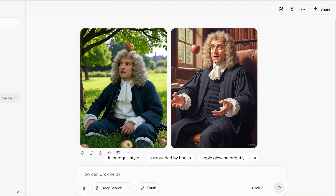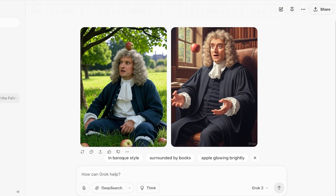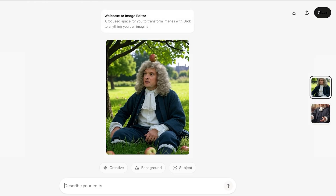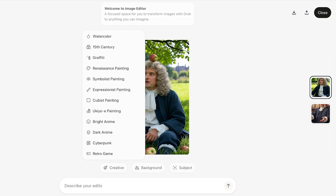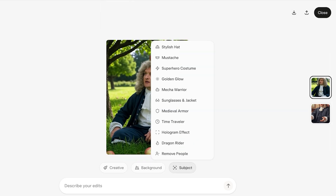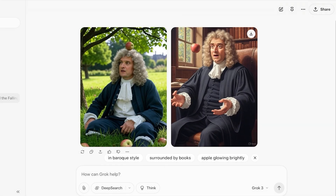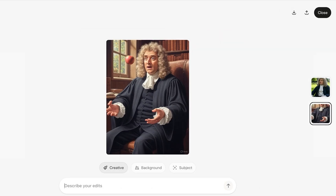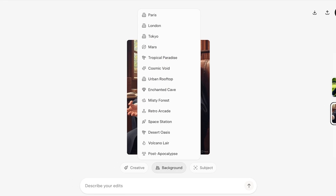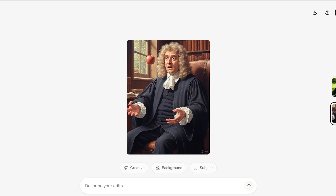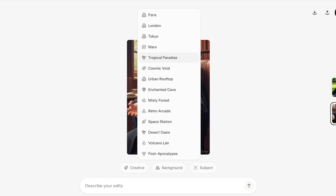You can see the two images it has created. Whenever you create an image on Grok, you can select it and click Download Image on the top right. Below that you have the ability to change the style, background, and subject. For example, I like this image but I want to change the background. I'll click on Background, describe my edit, and select 'Tropical Paradise' from the pre-made options.